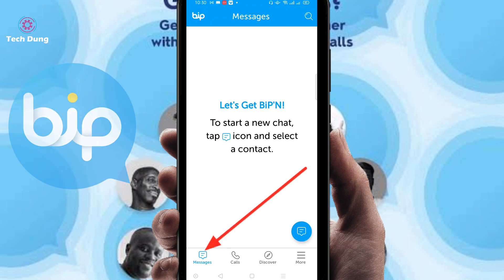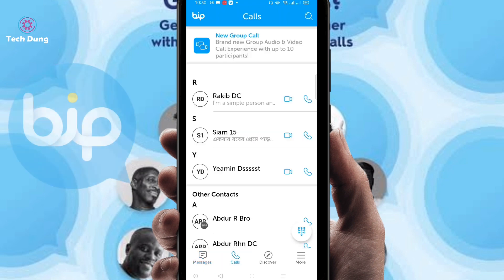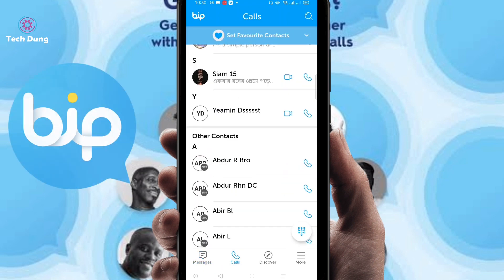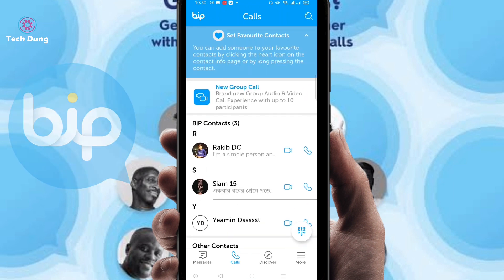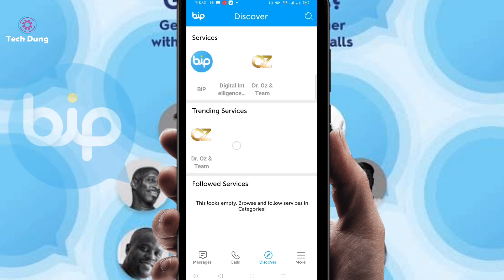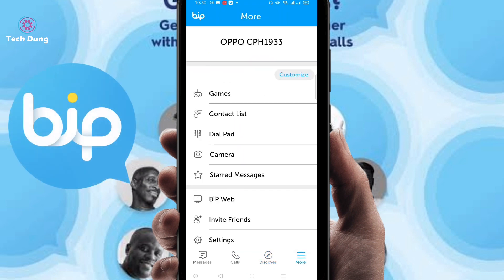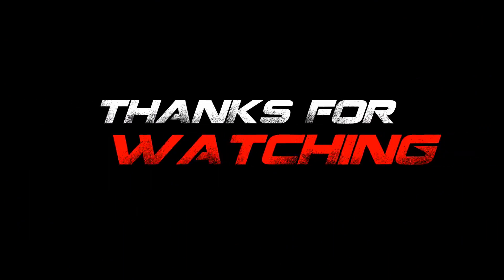Right now you can find such kind of interface. At the bottom of the side you can find your message option, so you can message your friend. Then you can find your call option — if you click on call you can invite your friend if they use this application. Then you can find 'Discover' where you can find something new. Then there is a 'More' option where you can customize your name or something else. That's how you can use the BiP application.